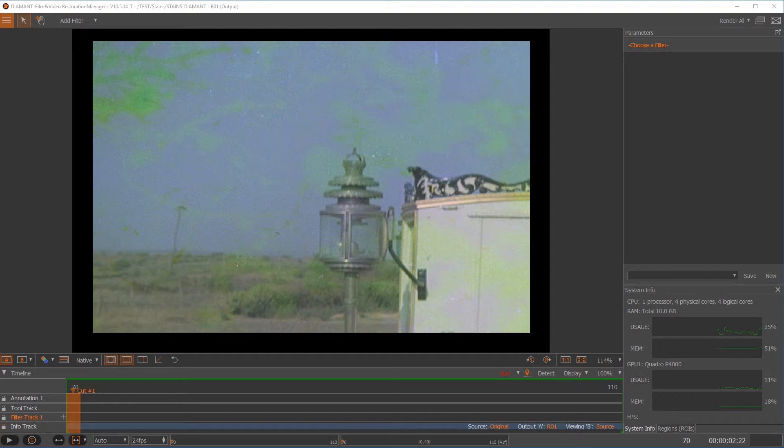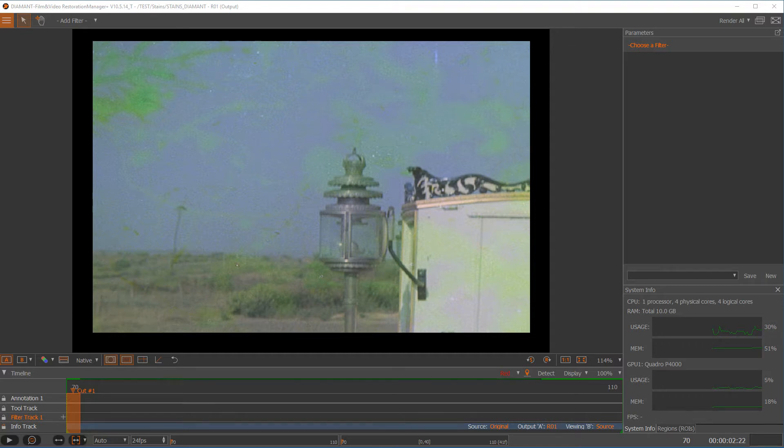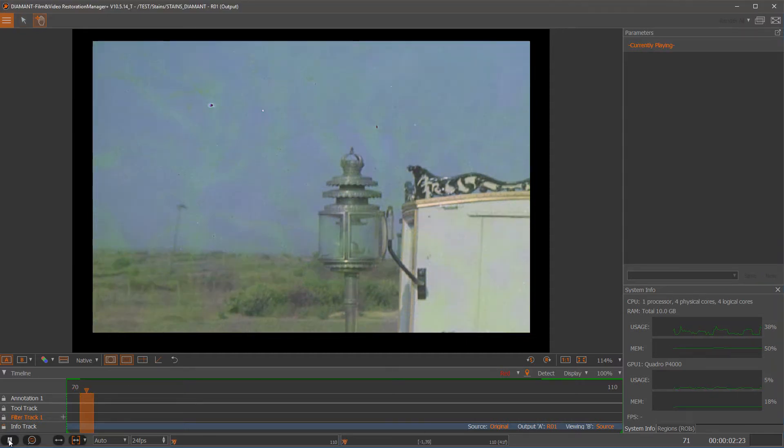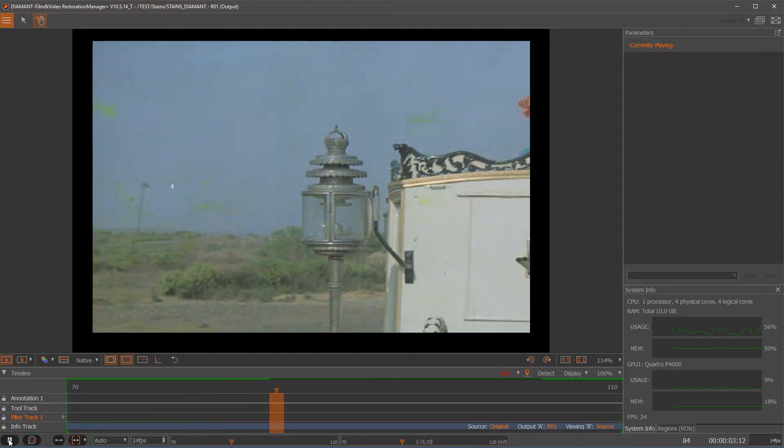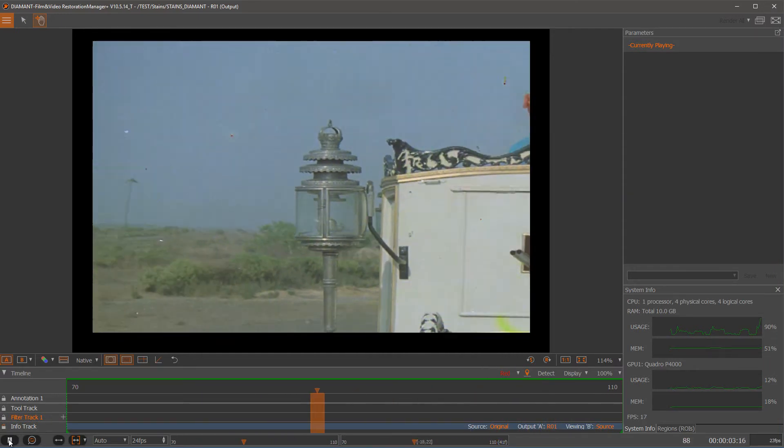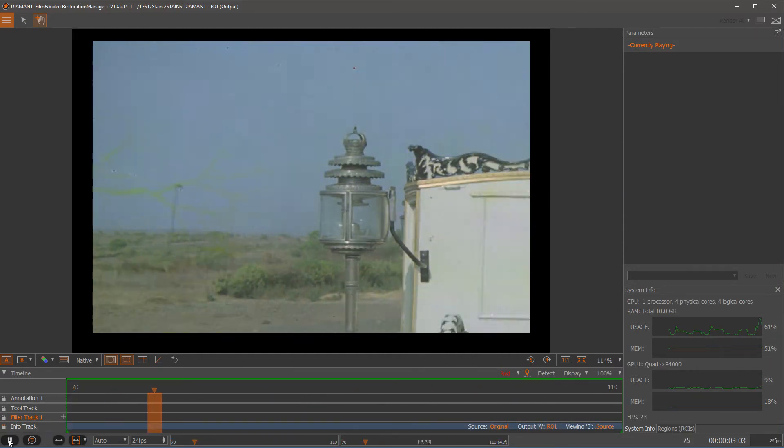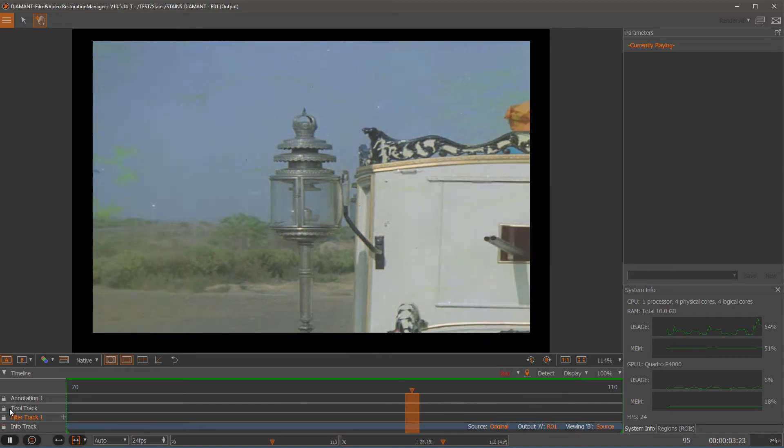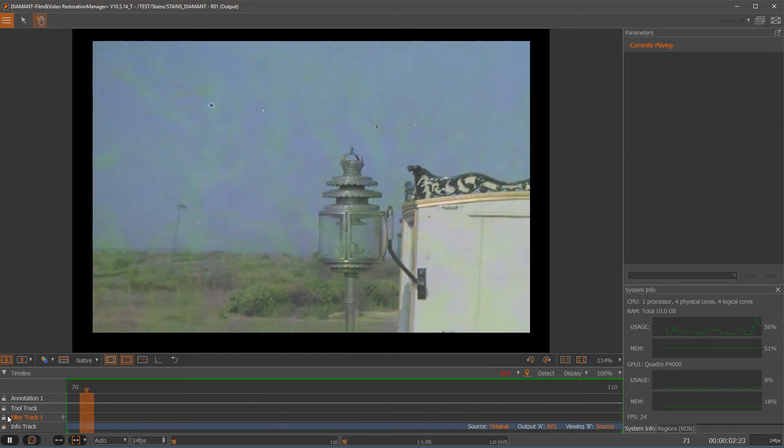Hello and welcome to the stains tutorial of Diamant Film Restoration version 10.5. This tutorial shows how to deal with heavily stained material in Diamant. First let's play through the scene that you have an idea about what we would like to fix or reduce.